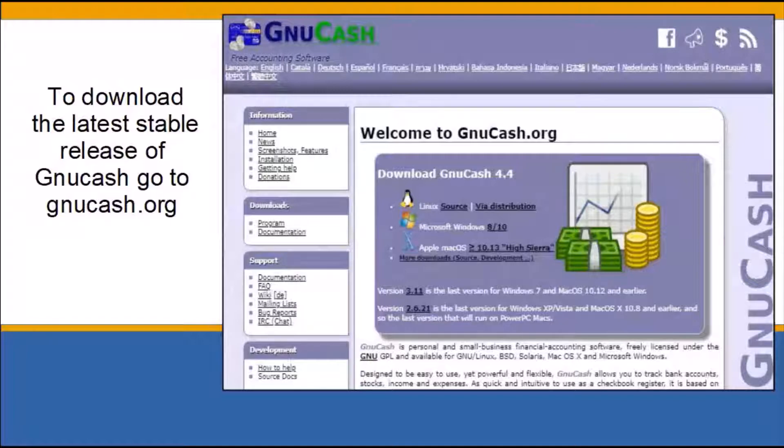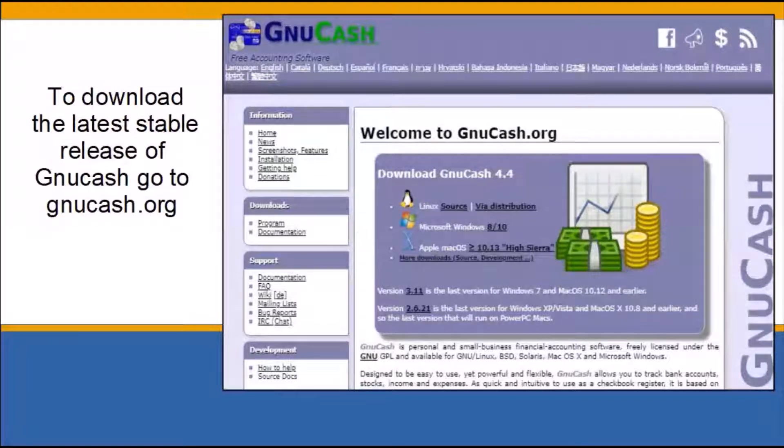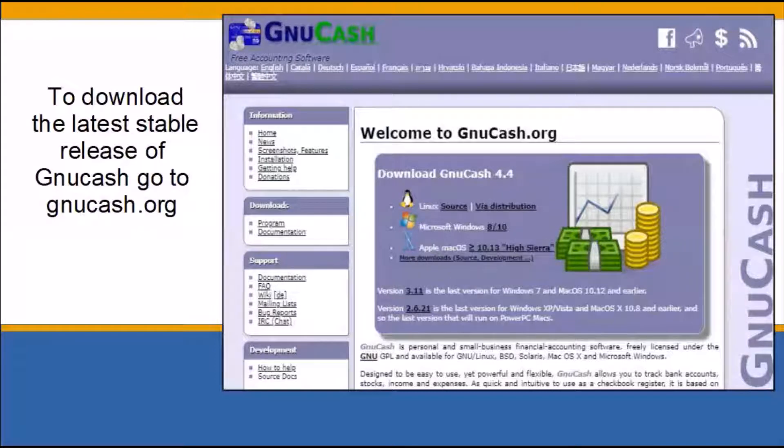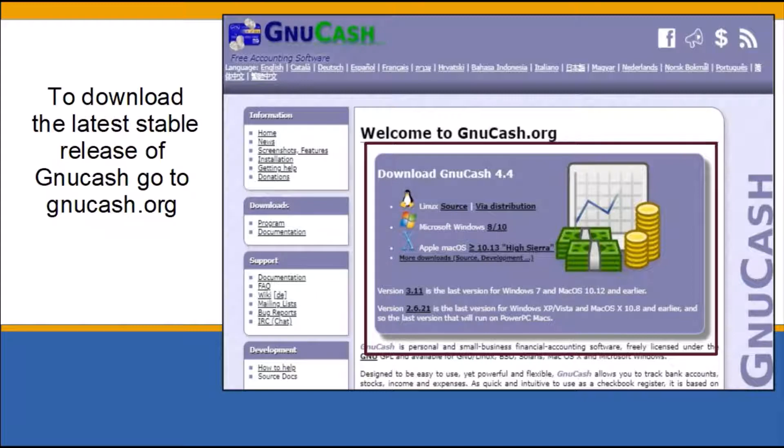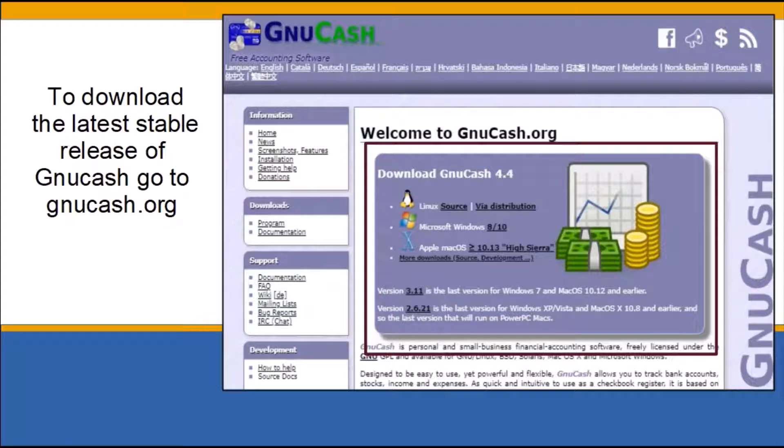To download the latest stable release of GNUCash, go to GNUcash.org. On the GNUCash welcome page, you are given the option to download the latest version of the software based on your computer operating system. Click on the link which best describes your operating system.